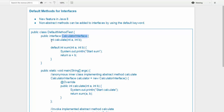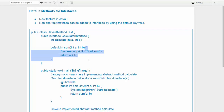I have a simple example here — this is the Calculator interface. As you can see, it has an abstract method 'calculate' which has not been implemented, but then there is this 'sum' method which has been implemented in the Calculator interface.